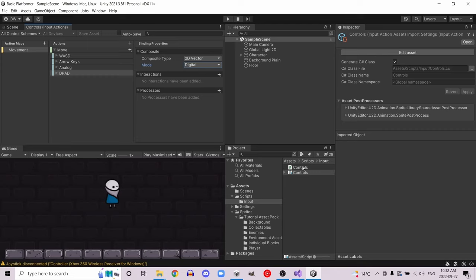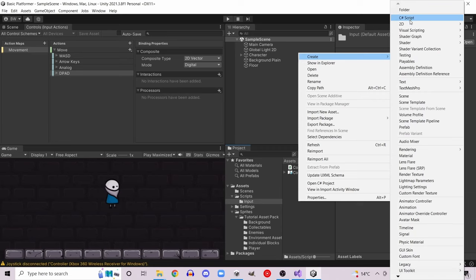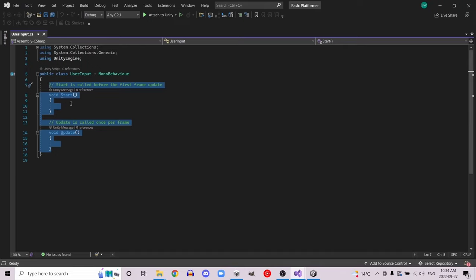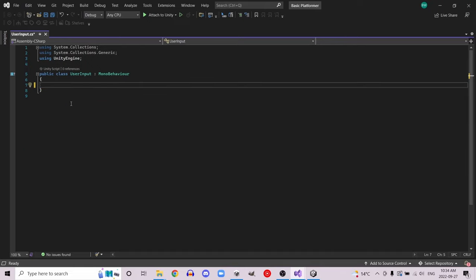Now that we've created our control class, we need to set up the script that actually listens for input. Right-click and create a new C# script called UserInput. Delete all the startup boilerplate — we're going to turn this into a singleton class. You may or may not know what that means, but it's a great way to make things stay persistent even between scenes. If you want to keep a game object from one scene into the next when you load a new scene, this is one of the ways you can do it.